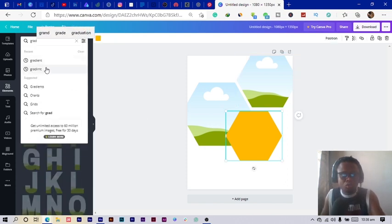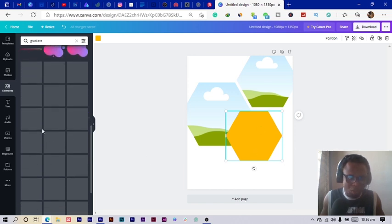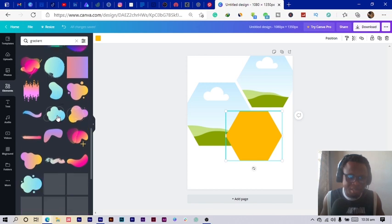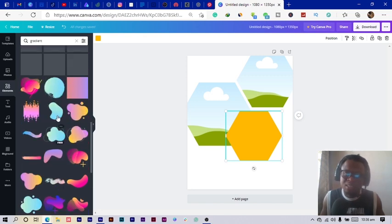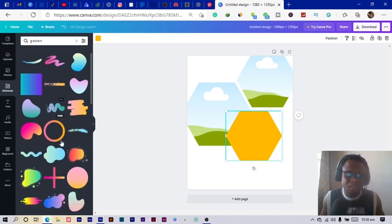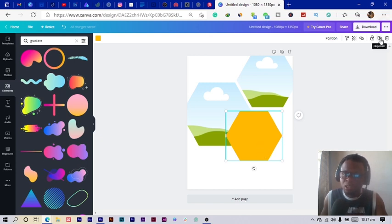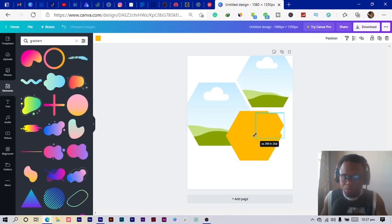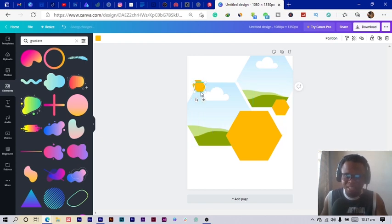Next I search for gradients — I want to see if I can find a gradient for this kind of shape. I scroll through and there's none, so Canva still has a long way to go with elements. We just stick with this and click the duplicate icon, adjust the size, and sprinkle these shapes around the design.